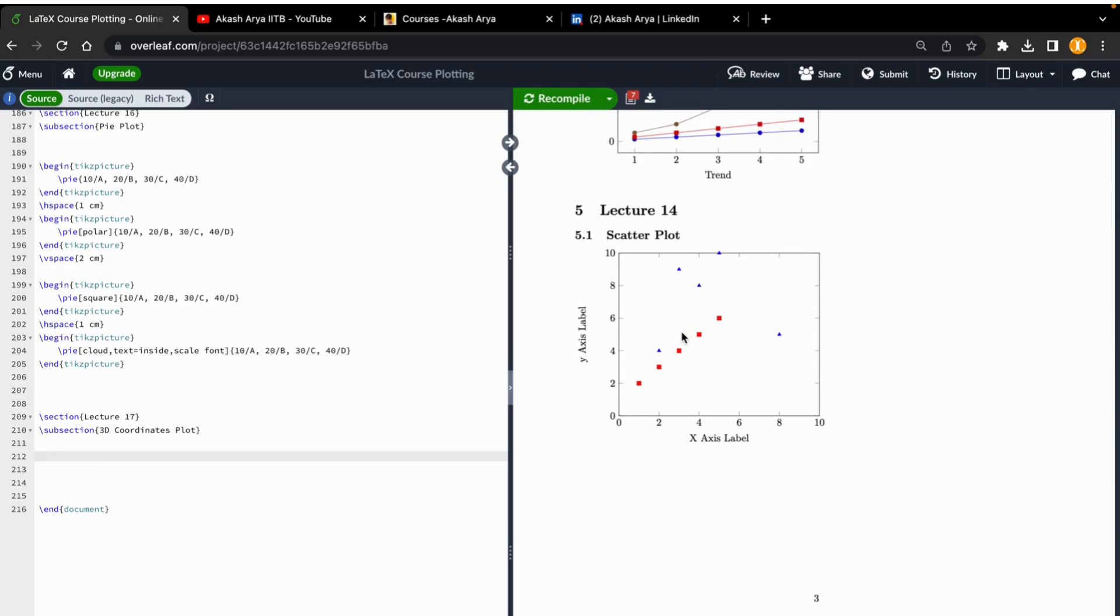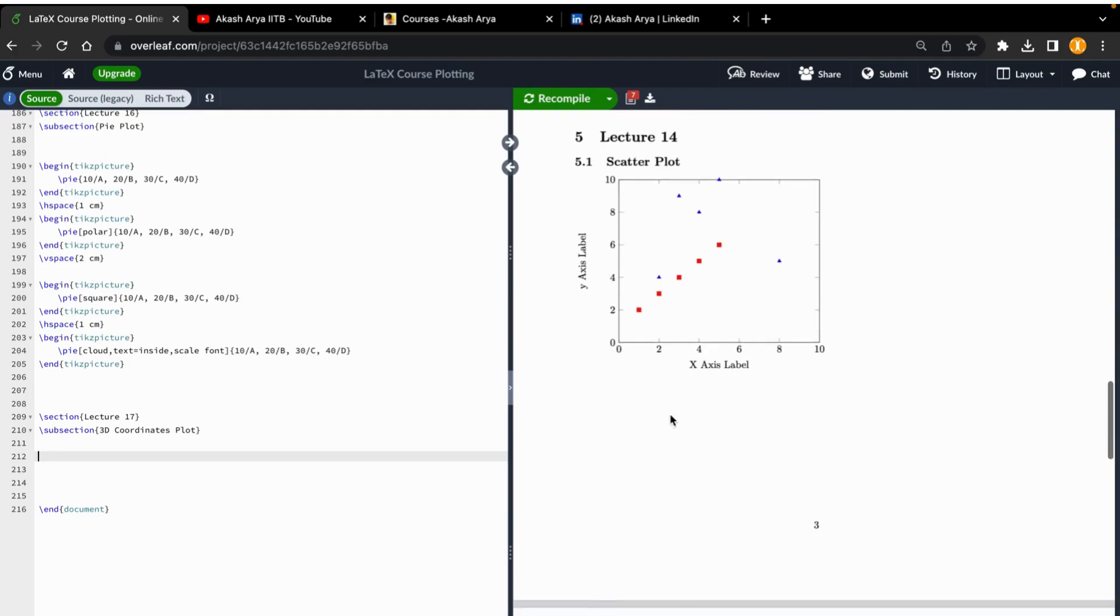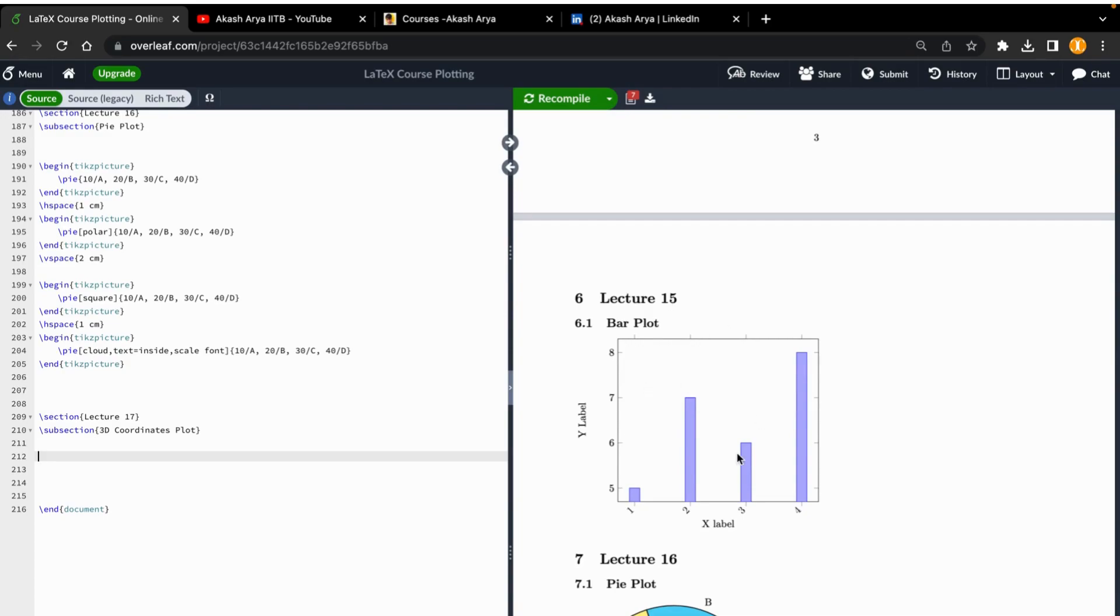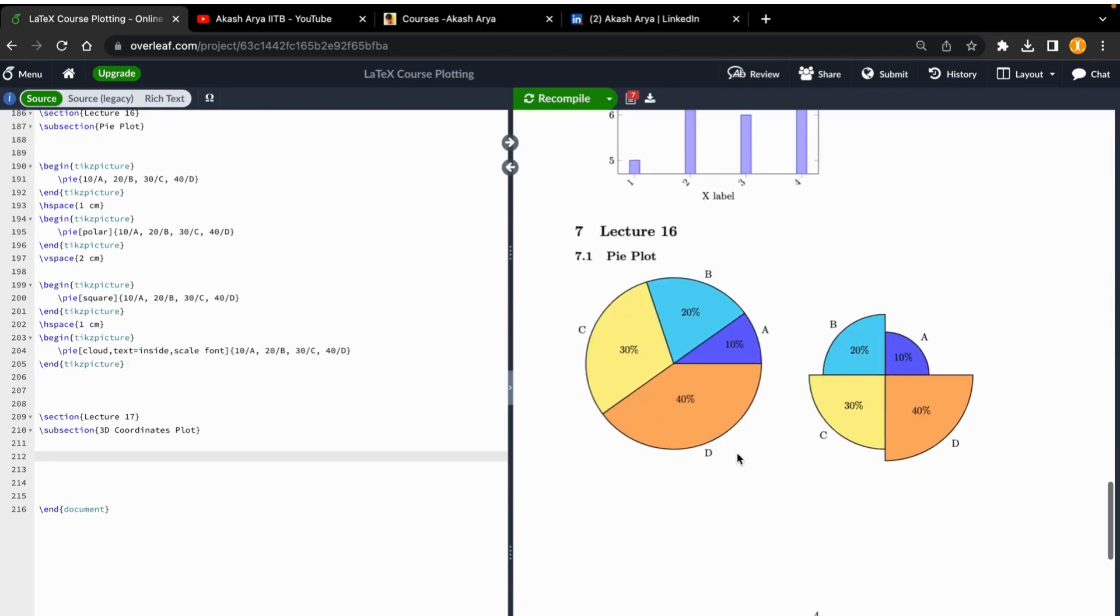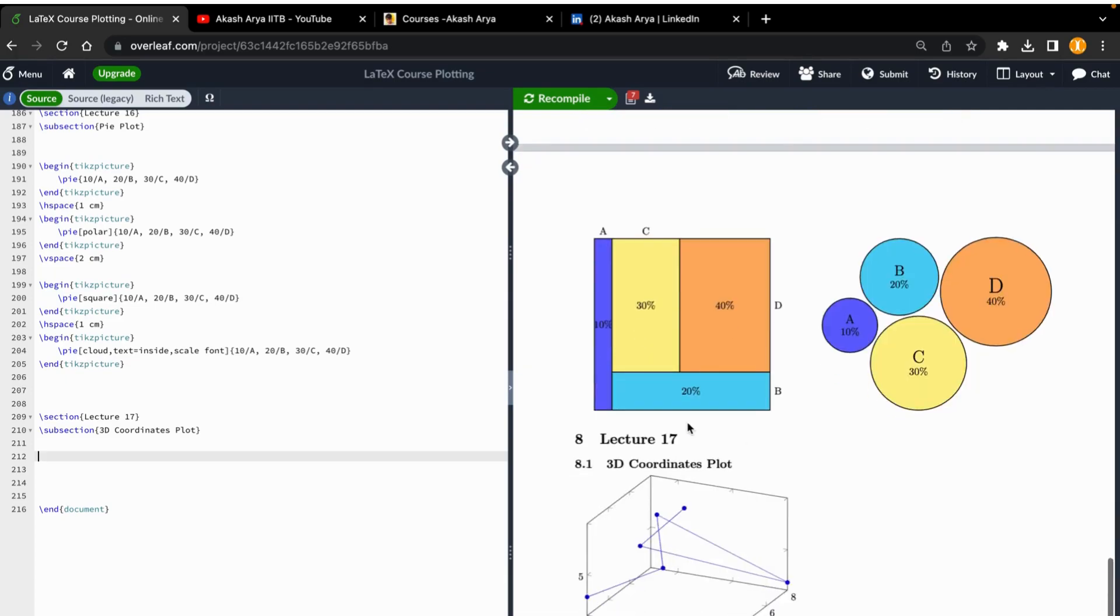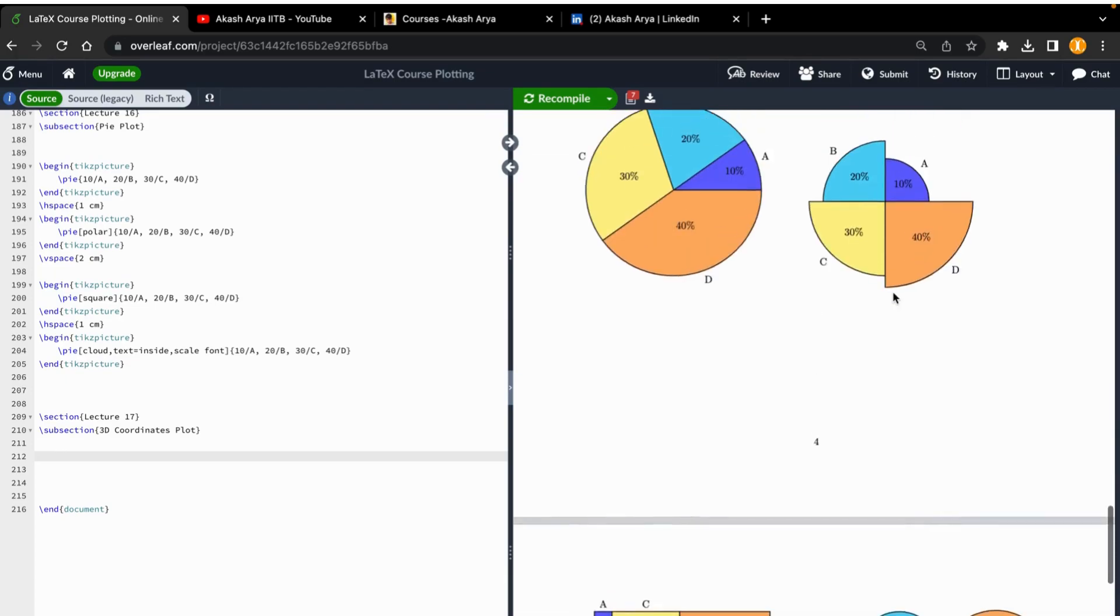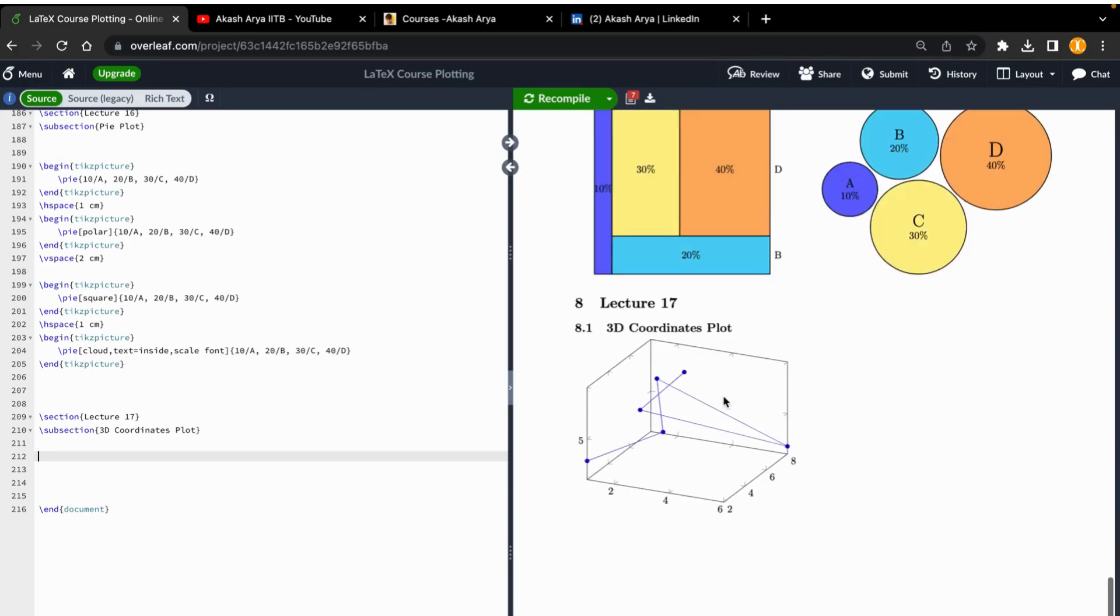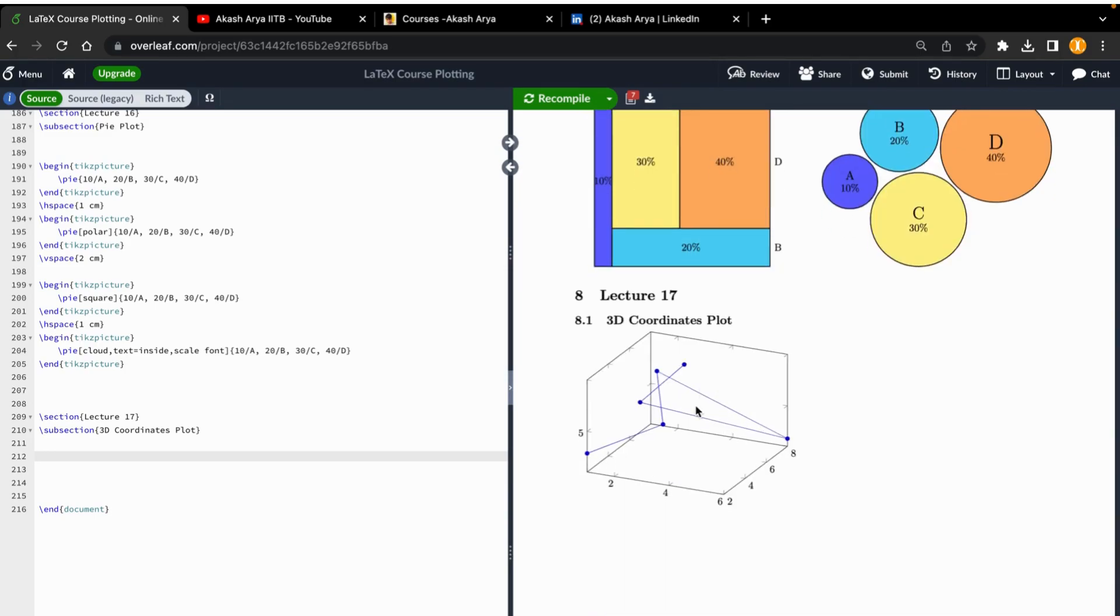We also covered data plots, scatter plots with data, bar plots, and in the previous lecture, different types of pie plots - square, cloudy, polar, and circle. Today we will see 3D coordinate plots.